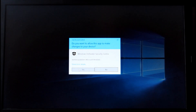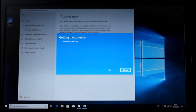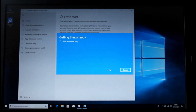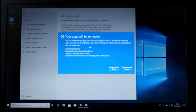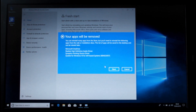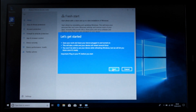Press Yes. These are all standard items that are getting installed again anyway. Press Next and then press Start.